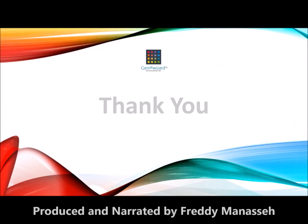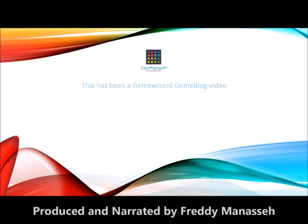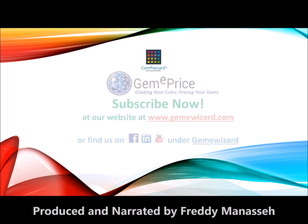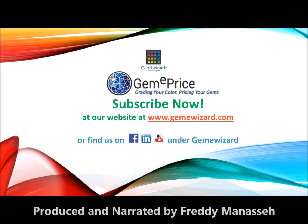This brings us to the end of the video. Thank you, and we hope you have found the information in this video helpful.